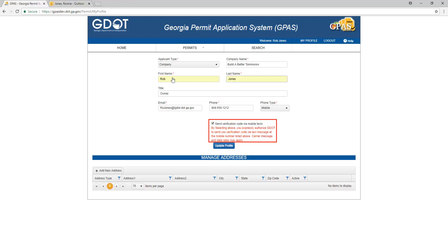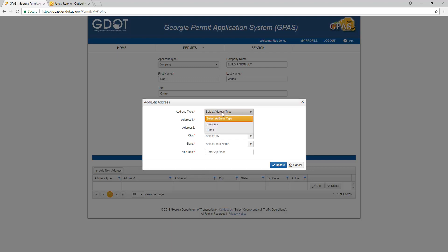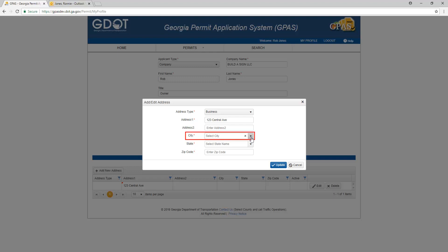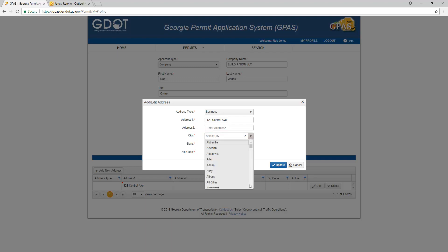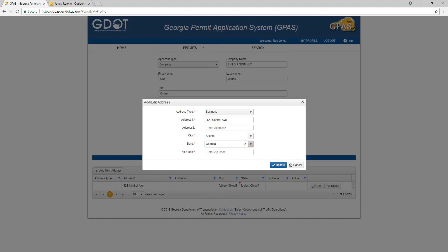This checkbox confirms that your carrier message and data rates may apply. Click the Update Profile button to continue. The next step is to associate an address with your profile. You may choose a city from the list or type in the name of the city. After entering your address, click the Update button.